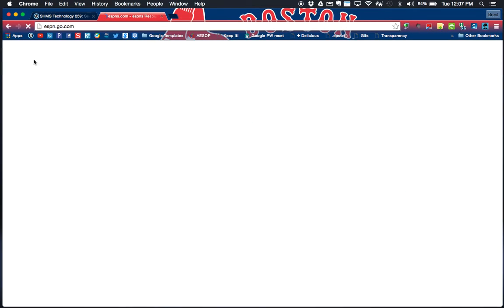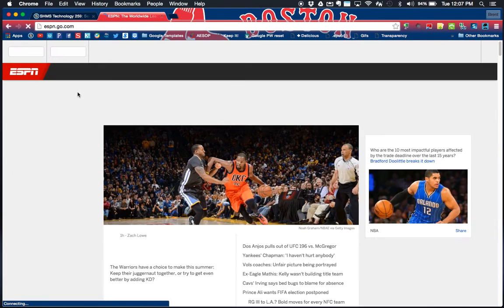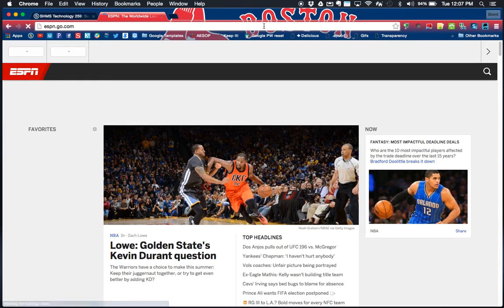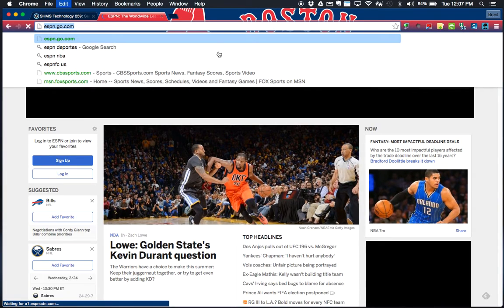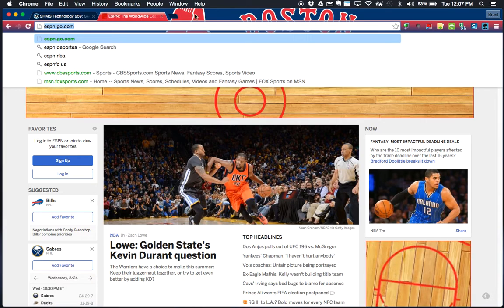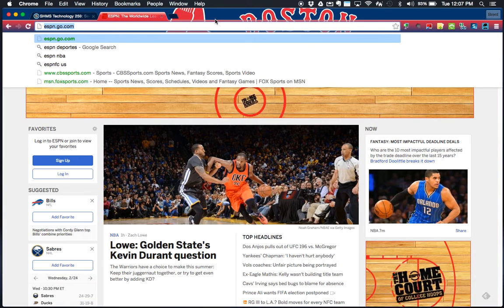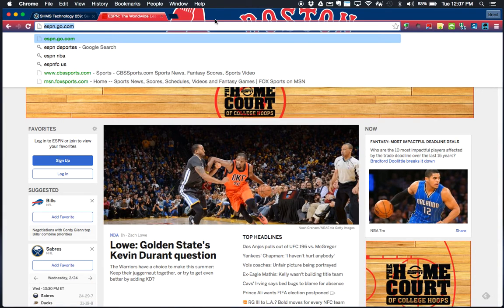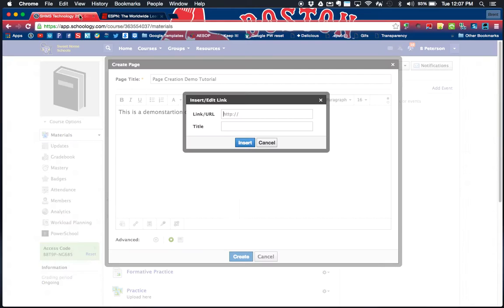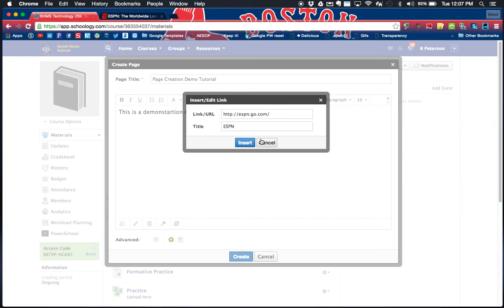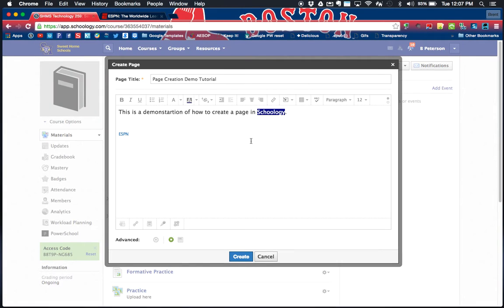Alright, ESPN.com. I am going to copy this link. I use my quick commands of Command L and Command C, which highlights the URL and then copies it. I am going to head back here, I'm going to Command V and paste. I can even title my link ESPN and insert a link. You'll notice right here I have my ESPN link.